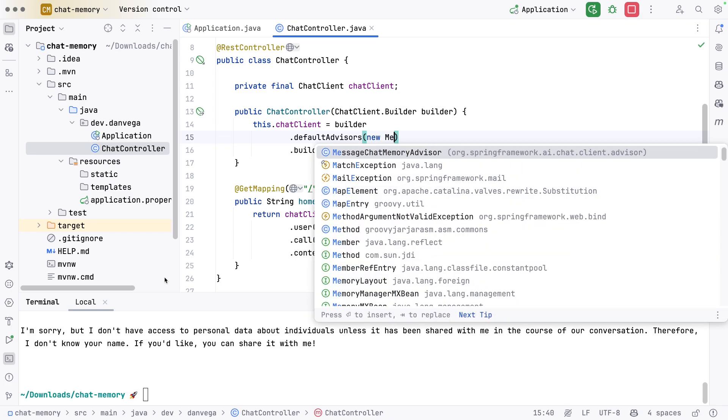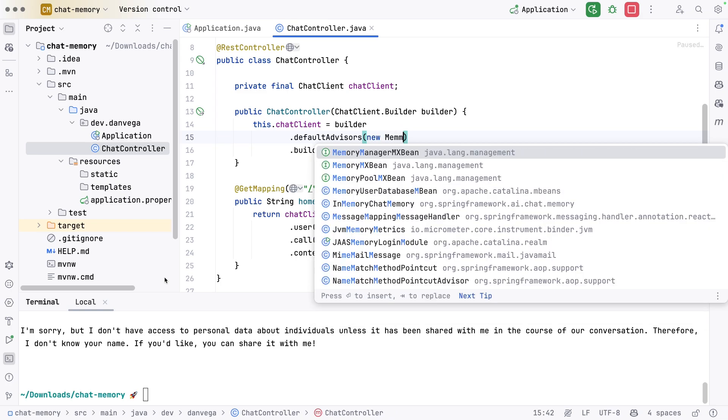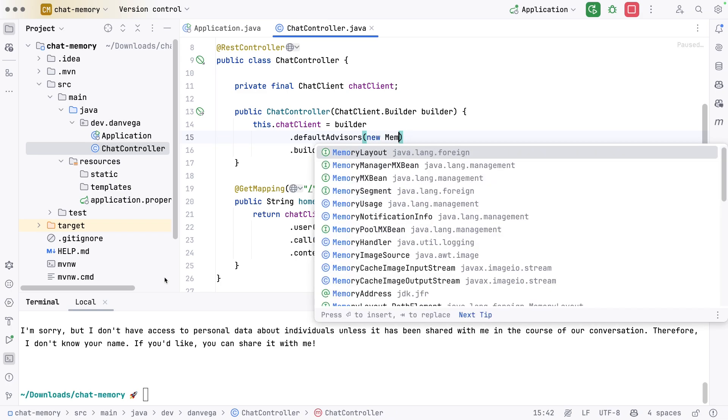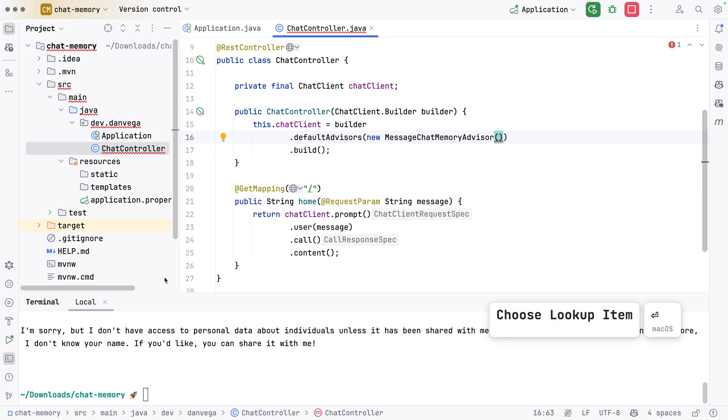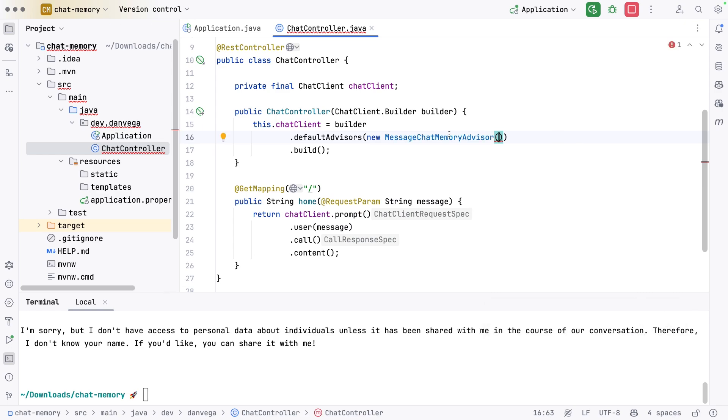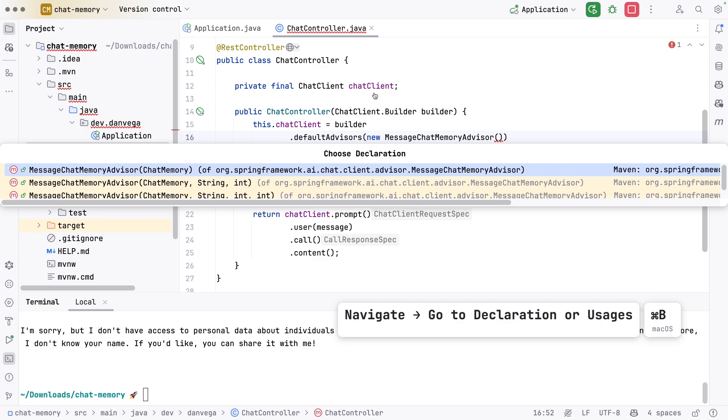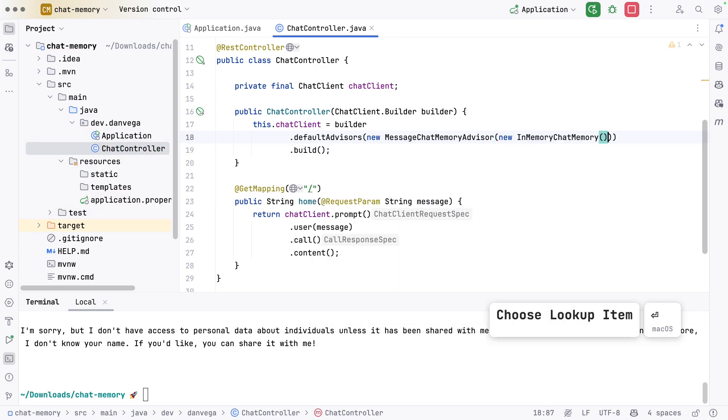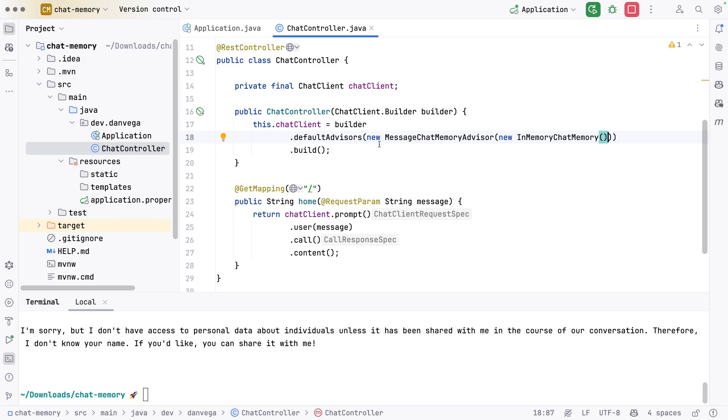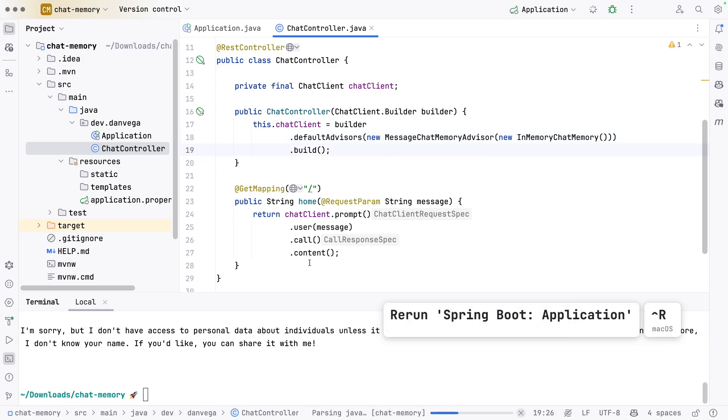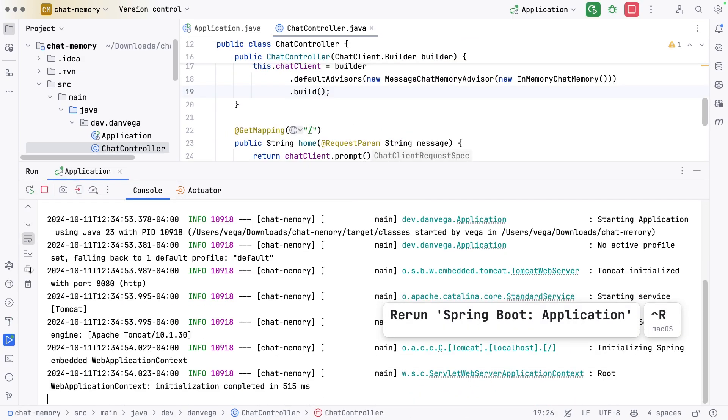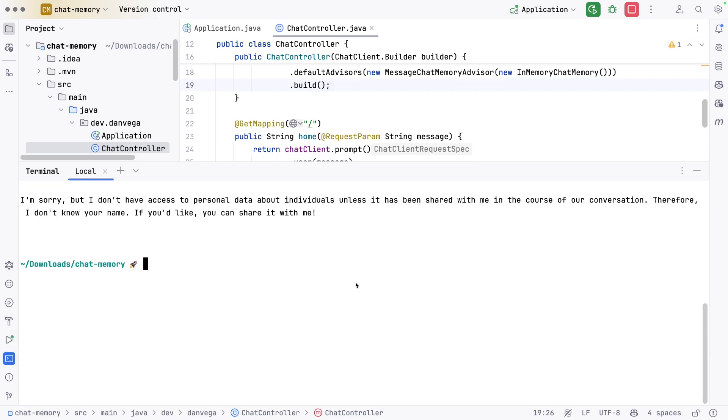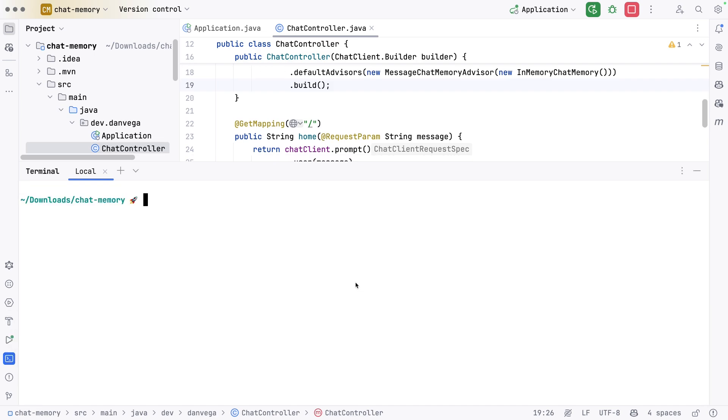Let's go ahead and create that. I'm going to say new MessageChatMemoryAdvisor. It takes in a chat memory. We can just create a new InMemoryChatMemory. You can obviously scale this out if you want to use a different implementation, but this will work for this example. Now if we rerun this application and open up our terminal, let's run these two again.